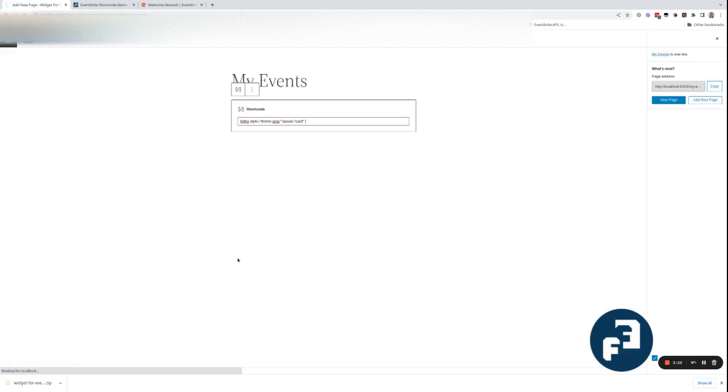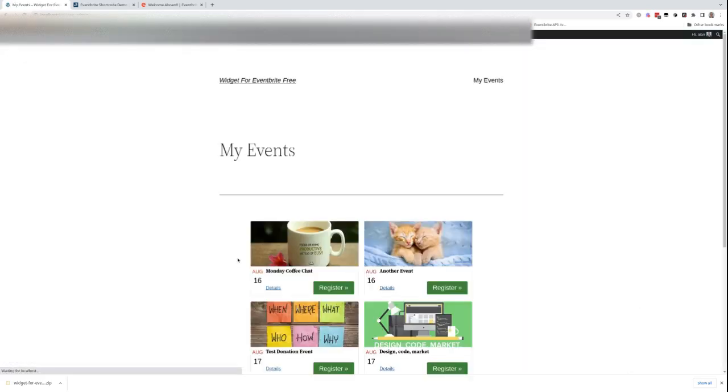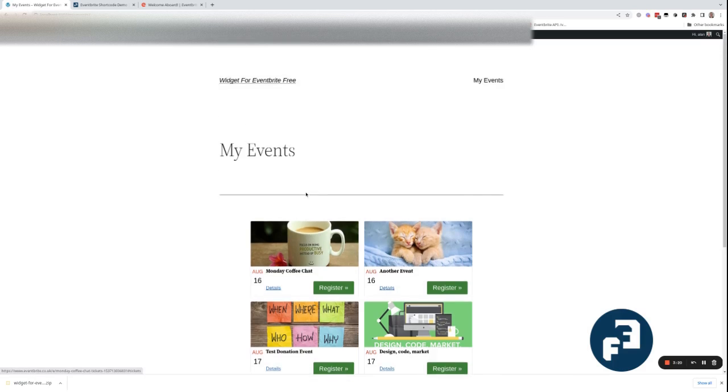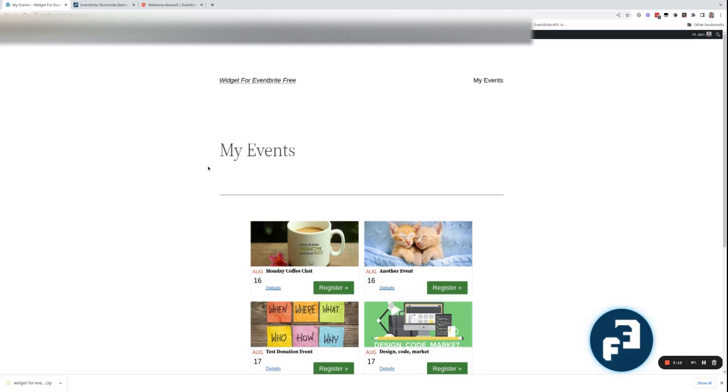And view your page. There we have it. Visit the shortcode builder to see all the options - changing the number of events or layouts, styles. And that's it, all done in less than two minutes.